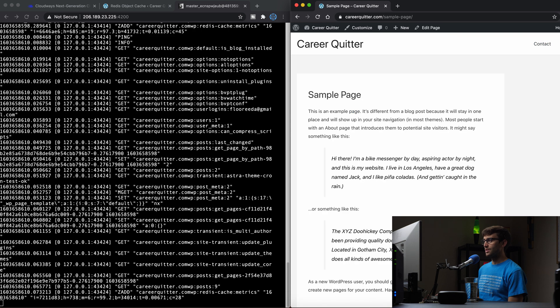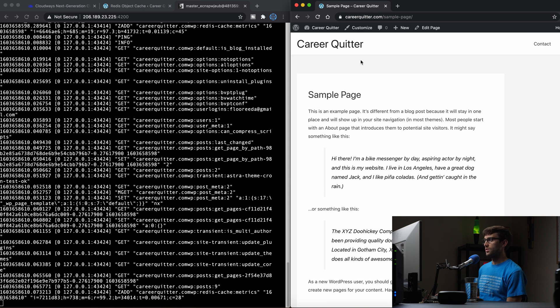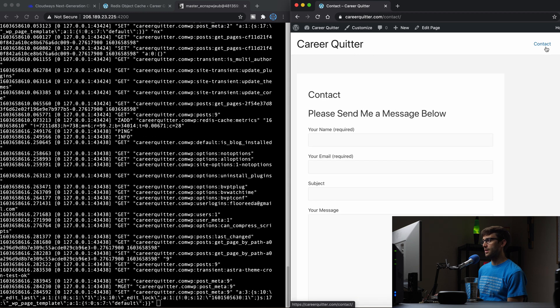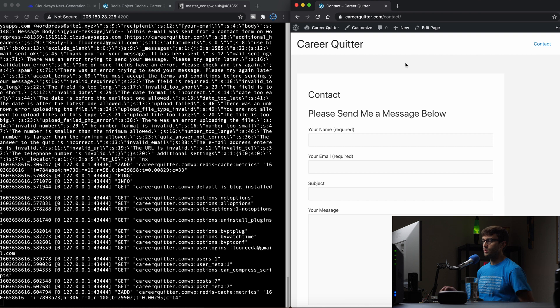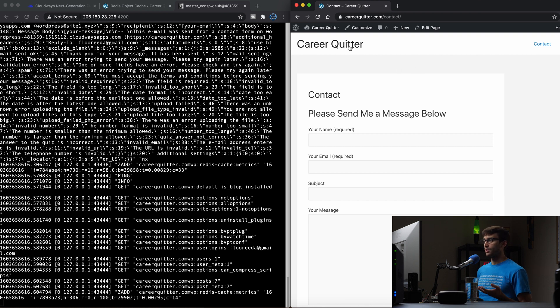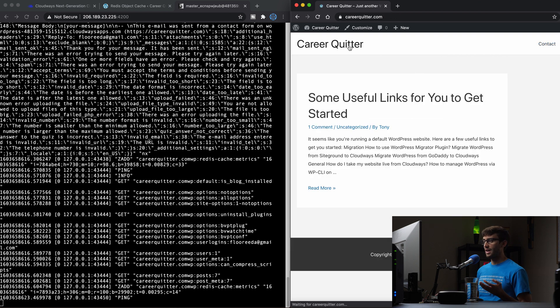If we navigate to another page, you see that additional output being shown to the screen and contact page, same type of thing. So that's just a quick way to verify and actually monitor what's going on with Redis cache.